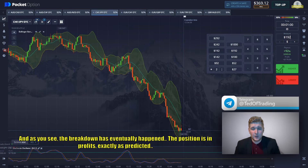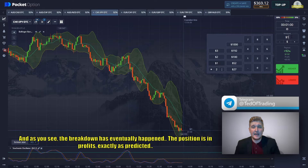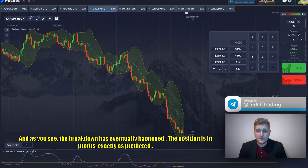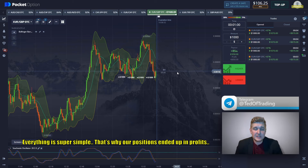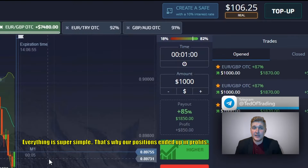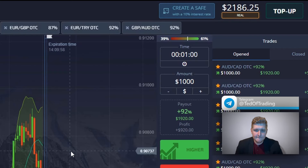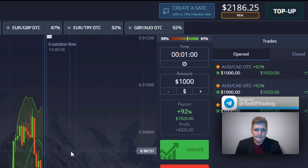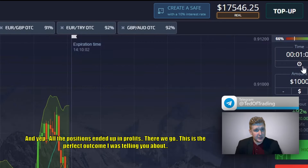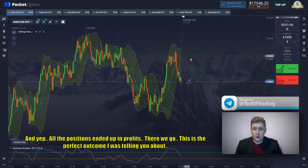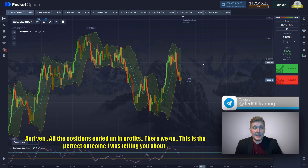As you can see, the breakdown has eventually happened. The position is in profits. Take a look at this breakout, guys — everything is super simple. That's why our position ended up in profits. All the positions ended up in profit. There we go, this is the perfect outcome I was telling you about.